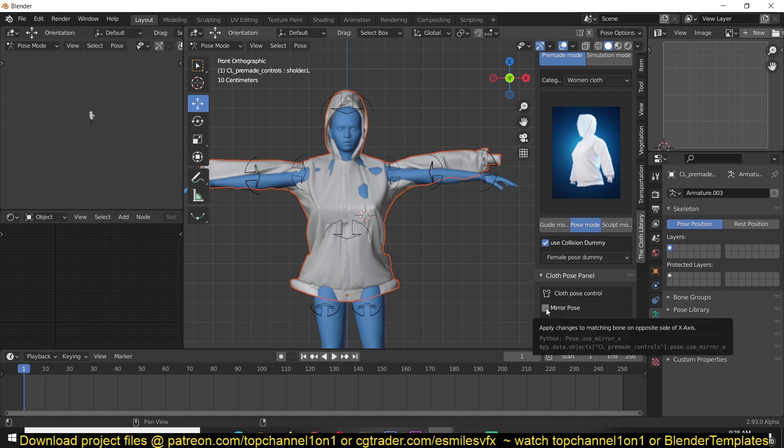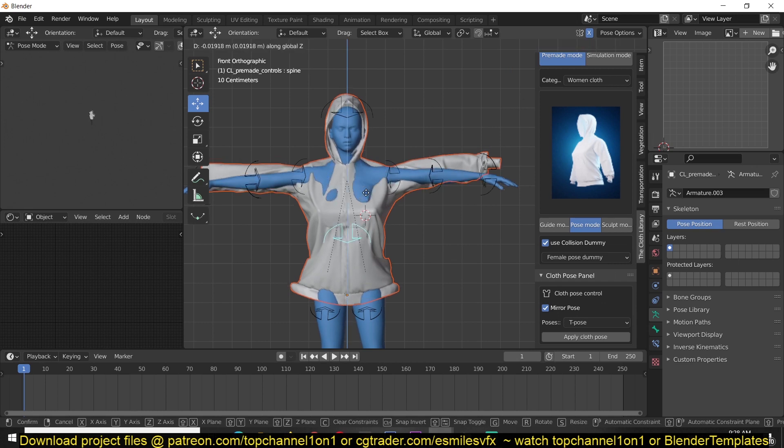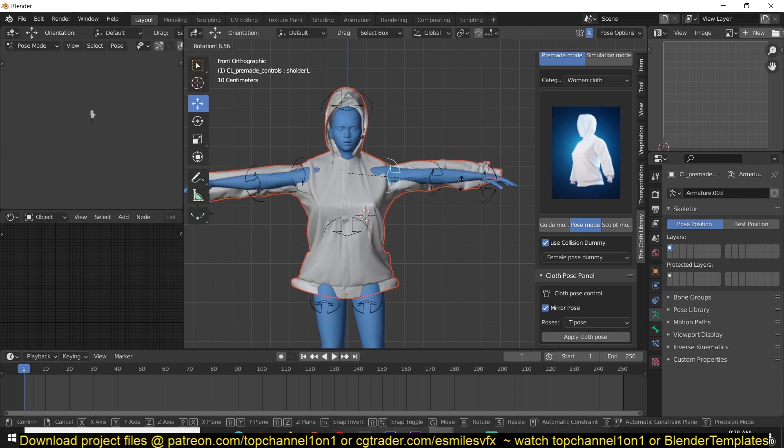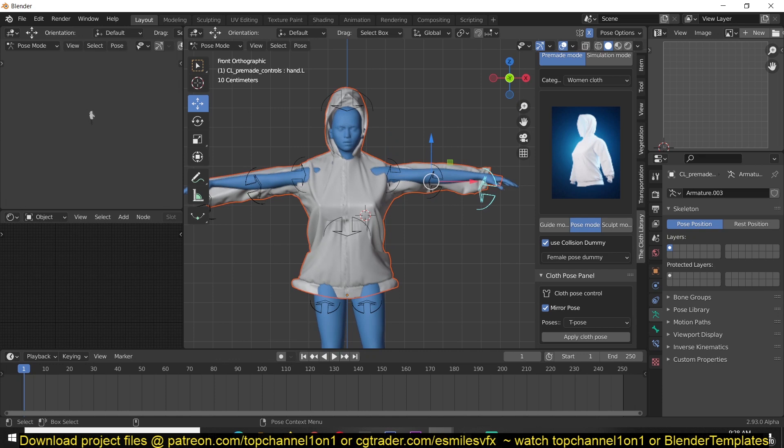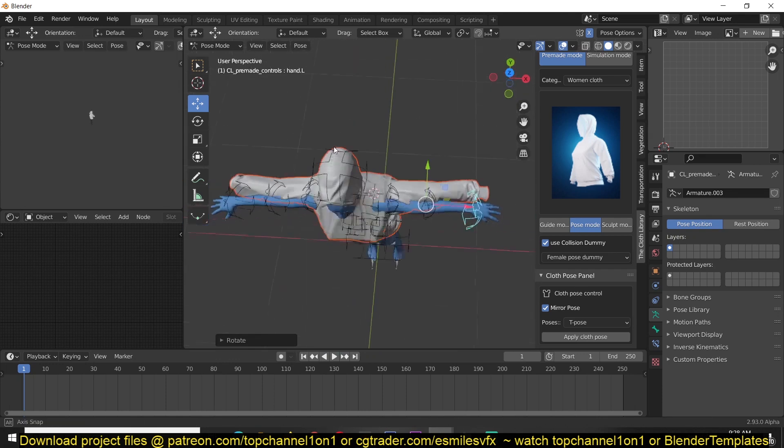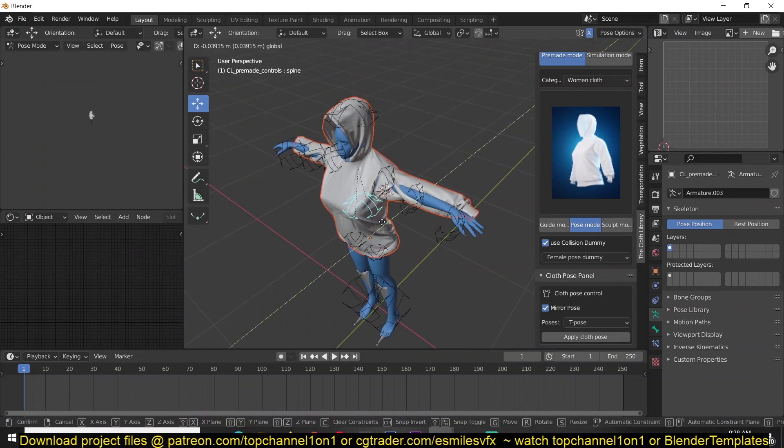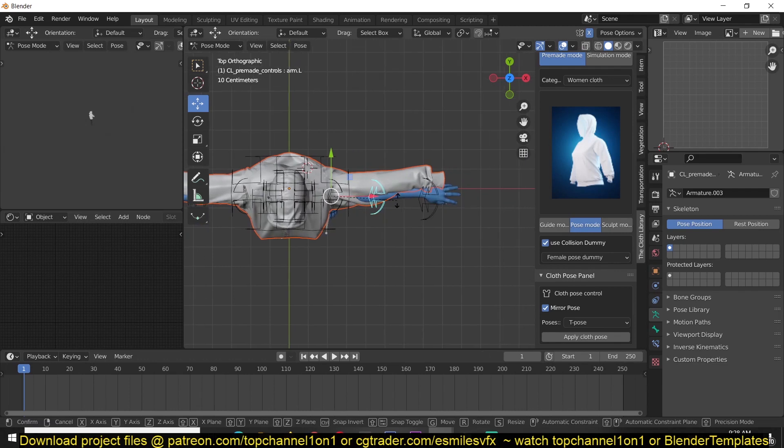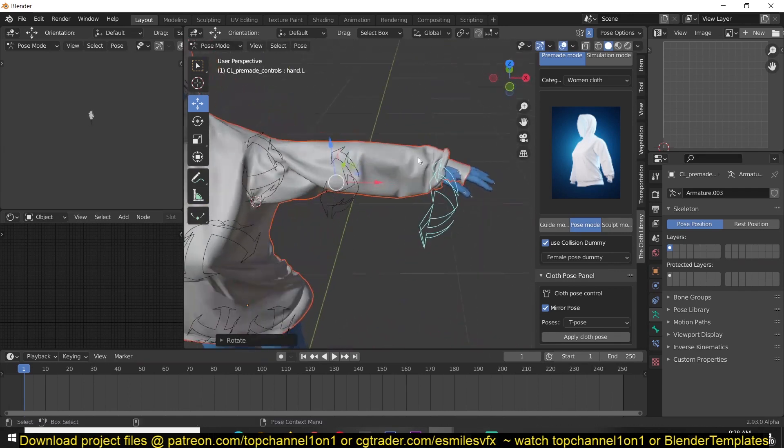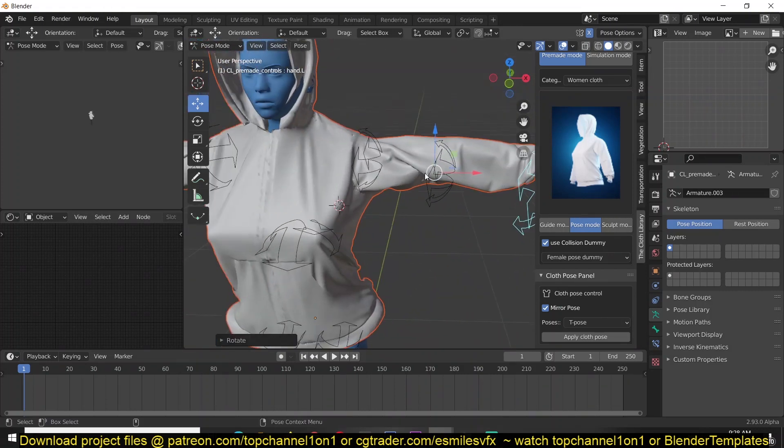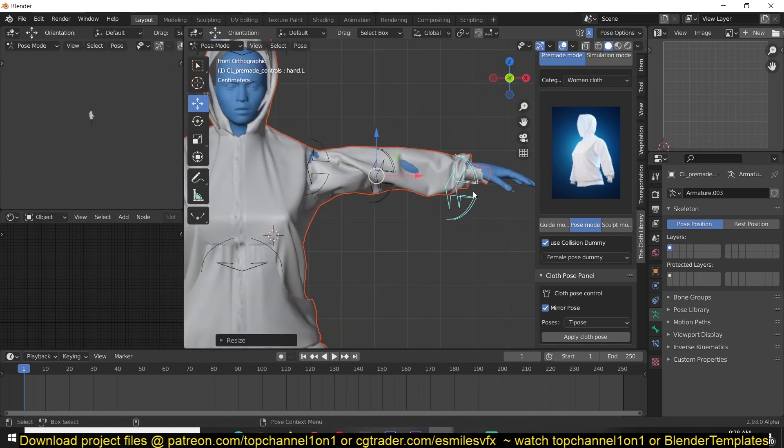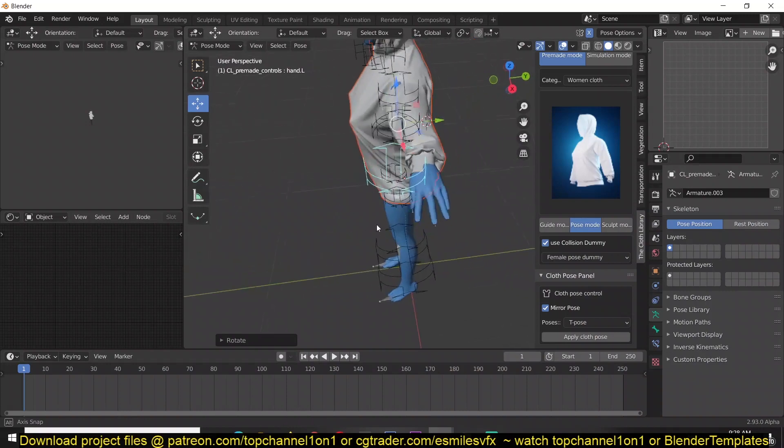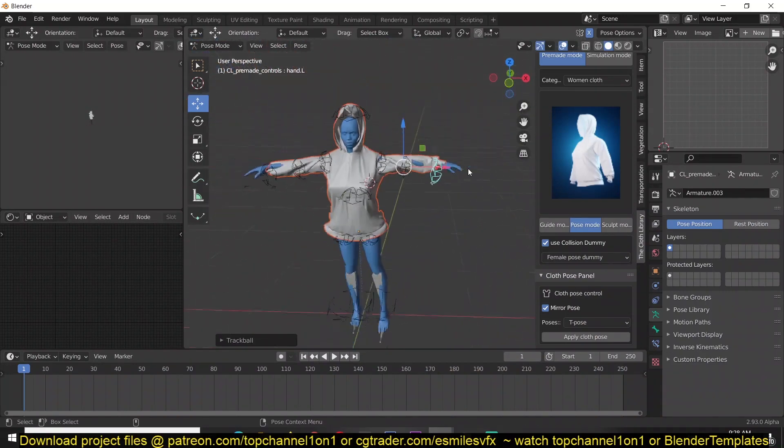I also have this mirror option. You can see that though we're in t-pose, it doesn't perfectly align with the character. So with the mirror pose option, you can work on one side and Blender handles the other side. Let's just position these and move this just a bit in front.